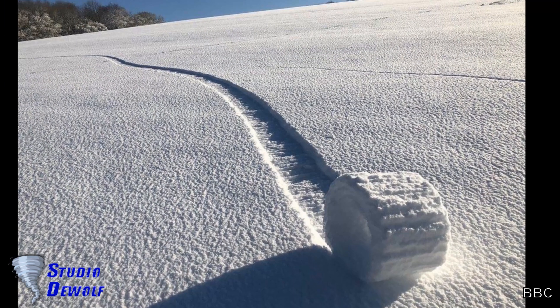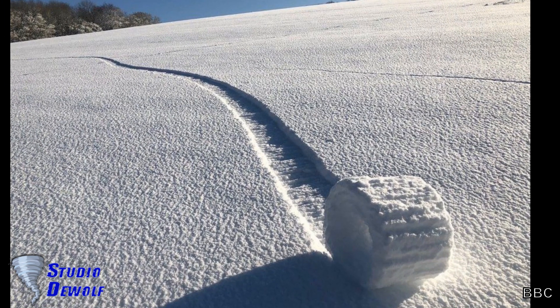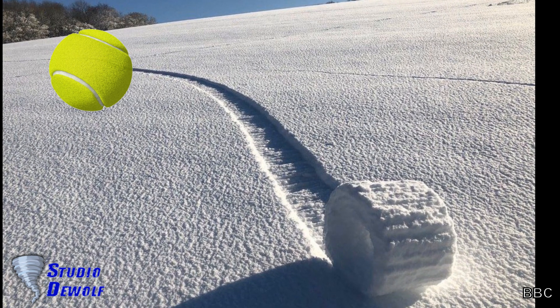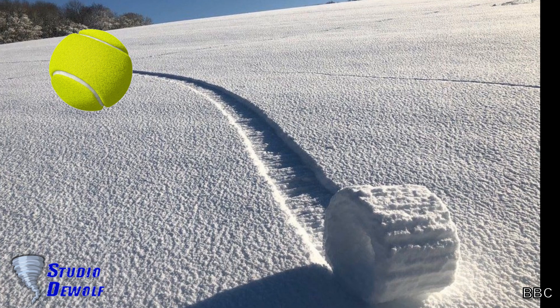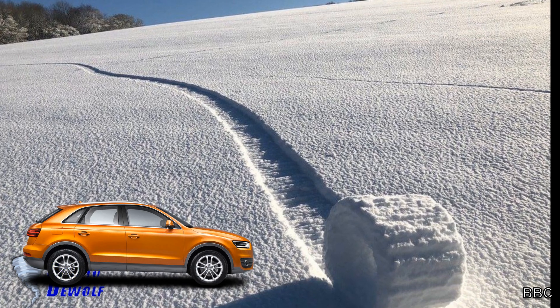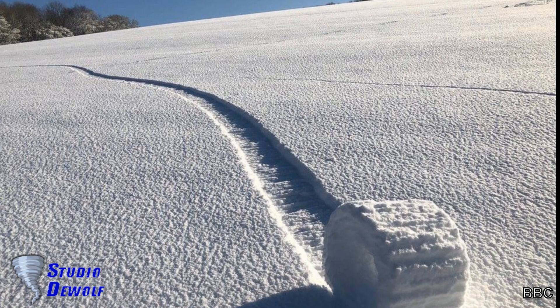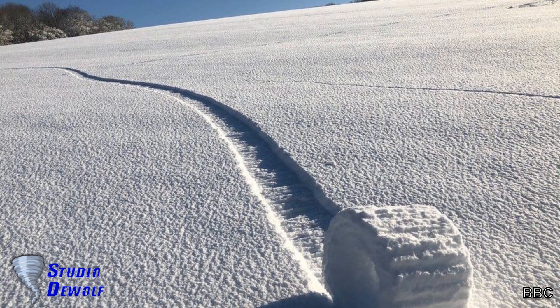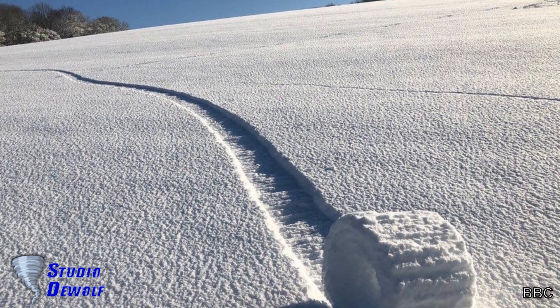They can be as small as a tennis ball, but they can also be bigger than a car. Most snow rollers are a few inches or centimeters wide.